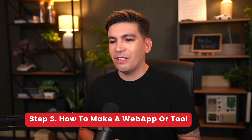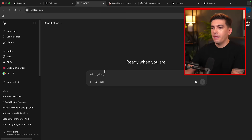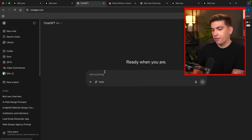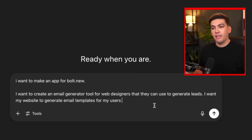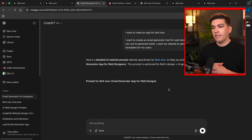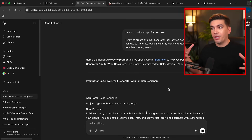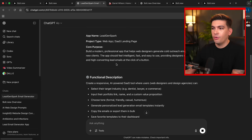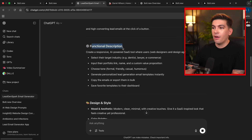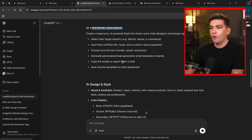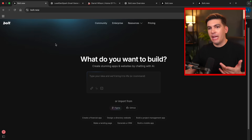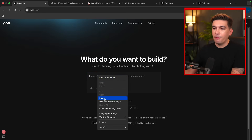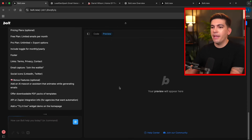That's a general overview of the platform. But let's talk about something more advanced — let's make an actual application. I hop over to ChatGPT and ask it to create an email generator for web designers. I put: 'I want to make an app for bolt.new. I want to create an email generator tool for web designers that they can use to generate leads. I want my website to generate email templates for my users.' ChatGPT gives us a detailed prompt covering the core purpose, functionality description, design, and page structure. I copy that and paste it into Bolt — always start on a new page for better results.